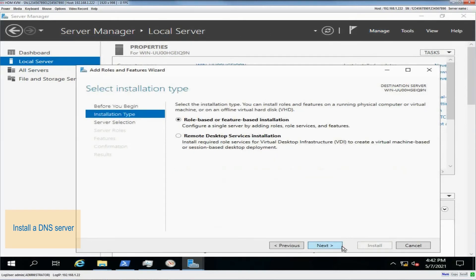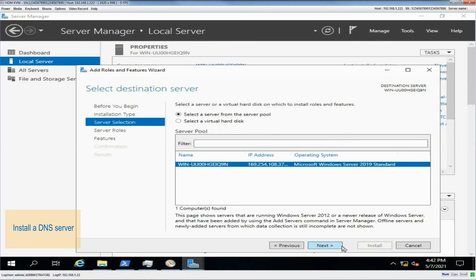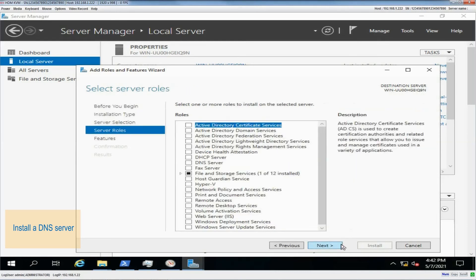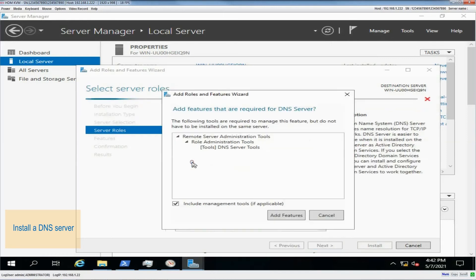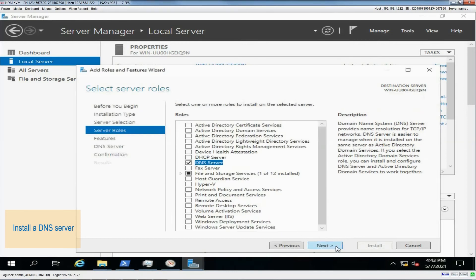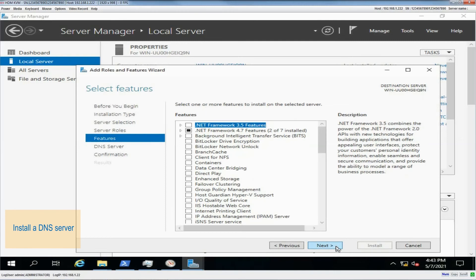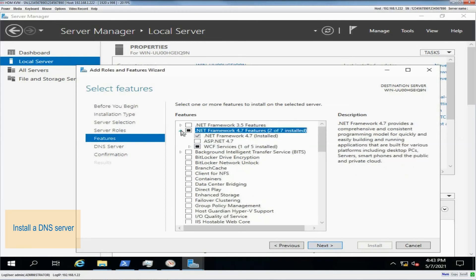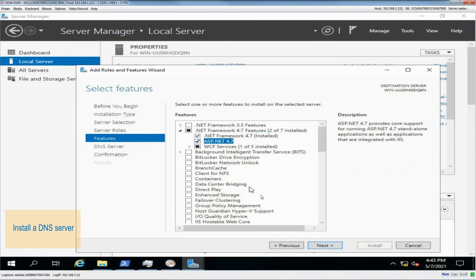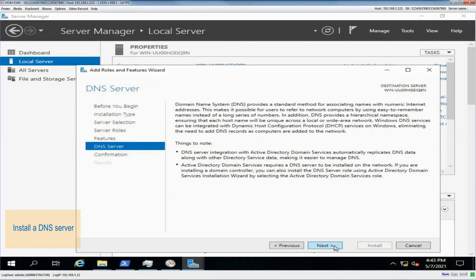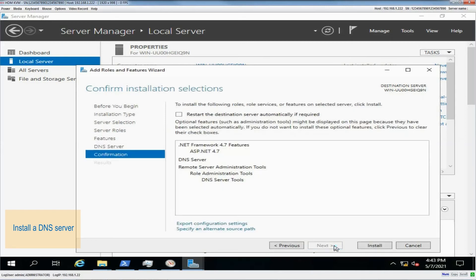Select Role-based or Feature-based installation. Select a server from the server pool, and then select the current server as the destination server. Select DNS Server as the server role. Select .NET Framework 4.7 features, check the things to note, and click Install.